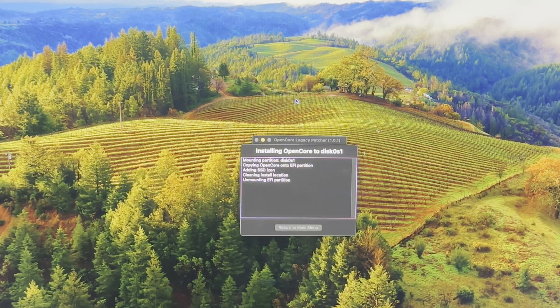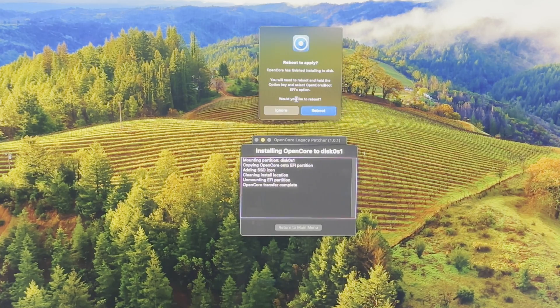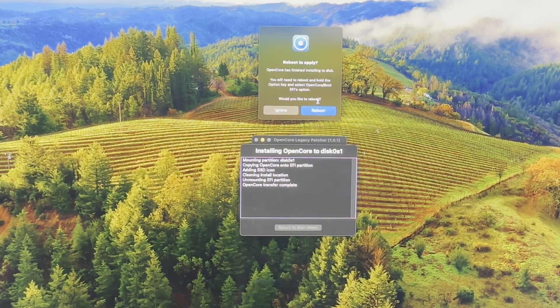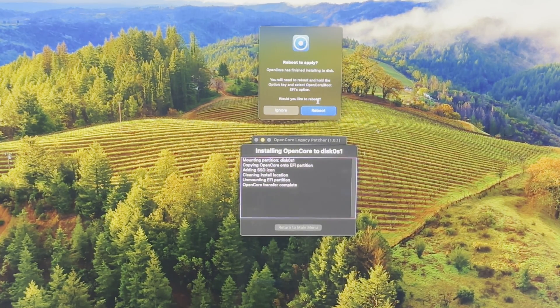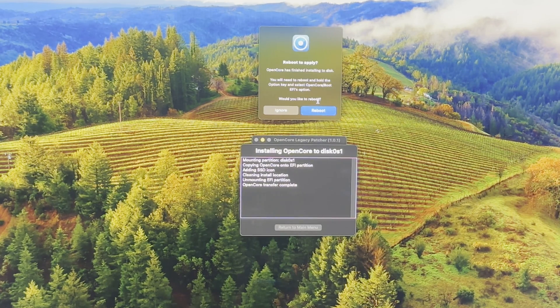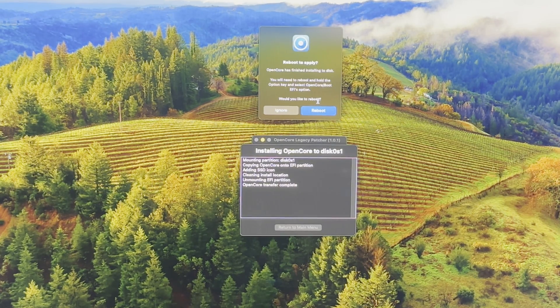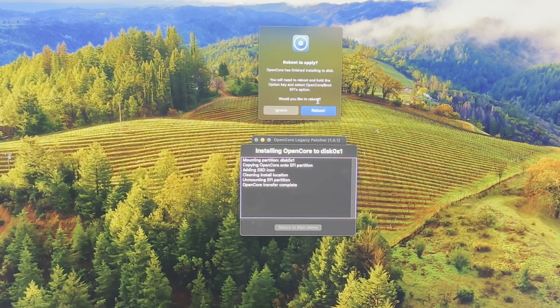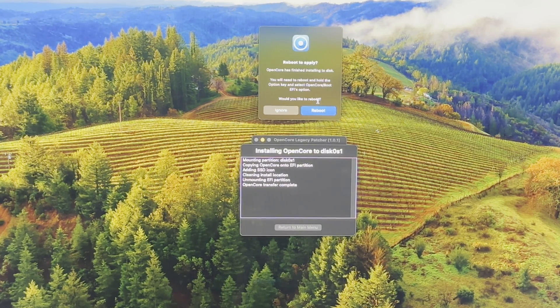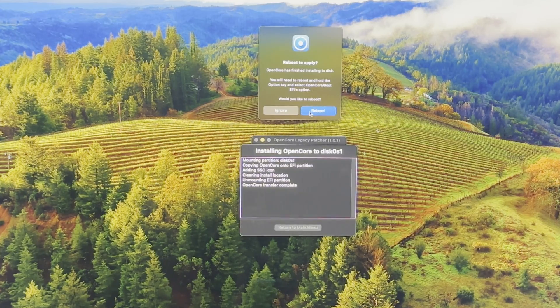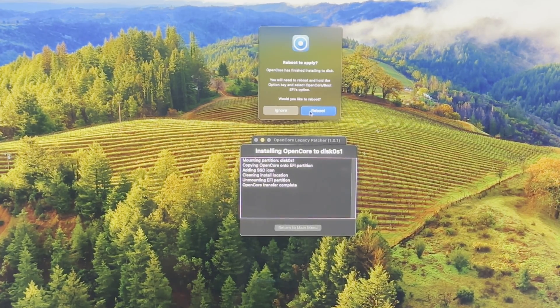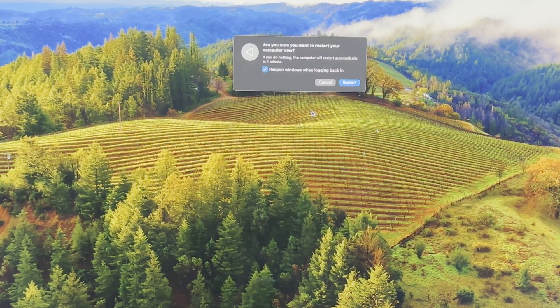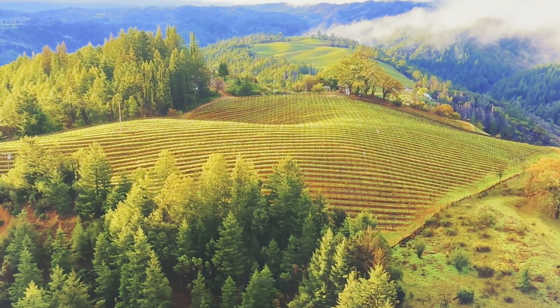There we go. OpenCore finished. You will need to reboot and hold the Option key and select OpenCore EFI option. Would you like to reboot? Yes. Select OpenCore boot EFI, so that's what we do next. We will hold down Option key, reboot, restart.